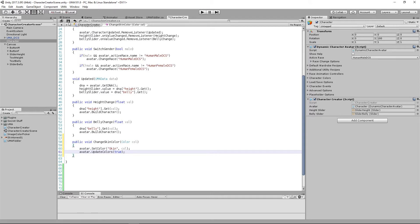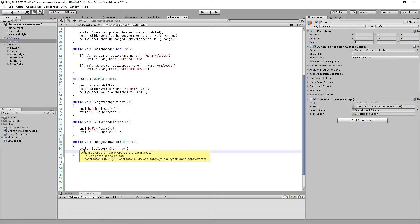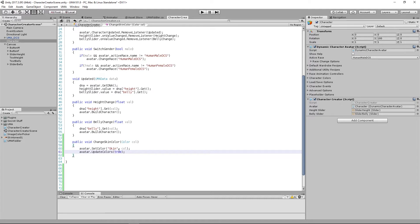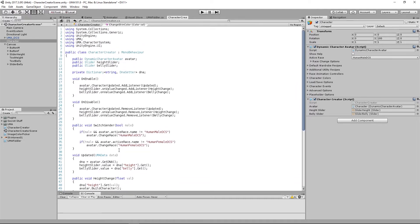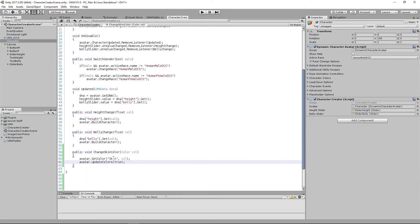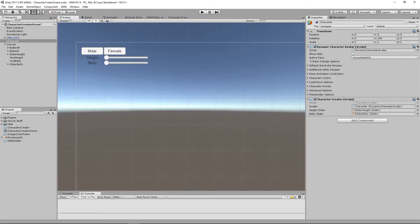We'll hit save and that's ready to go. If we push a color into this method it should change the skin of our avatar. We could subscribe to something that's going to do that, but let's create the UI first — let's have a little look at our scene.